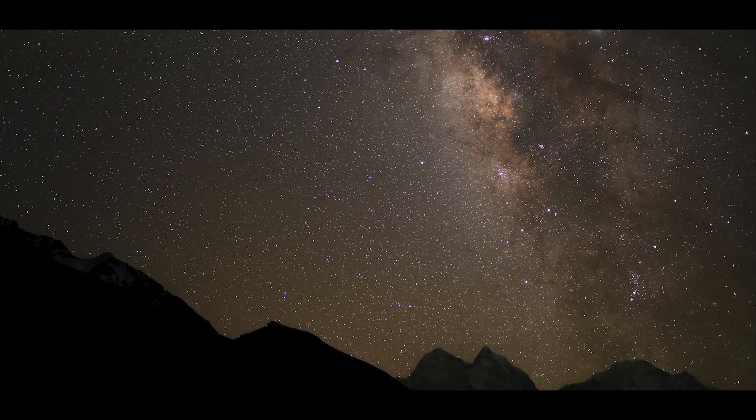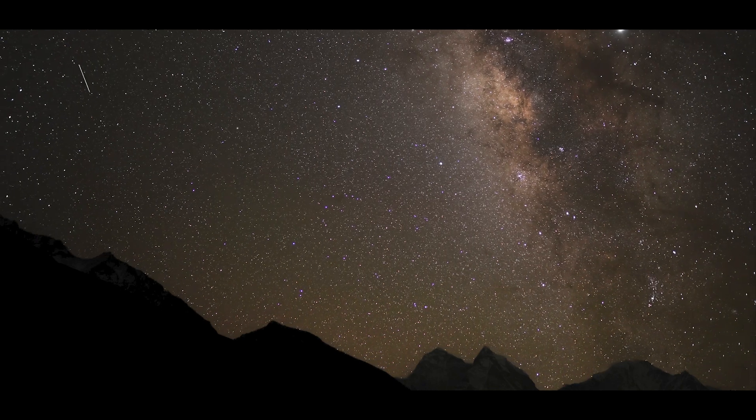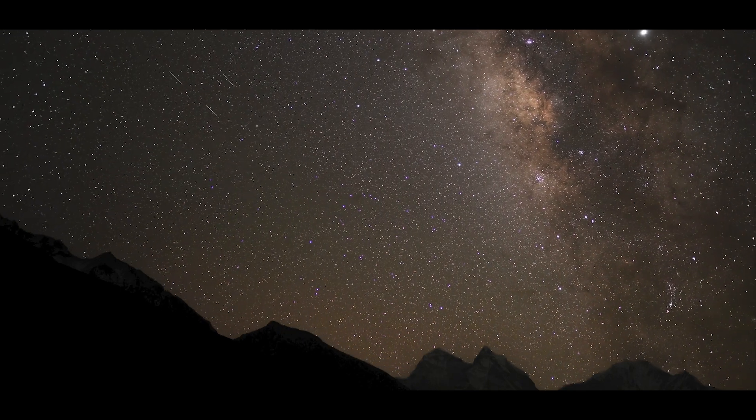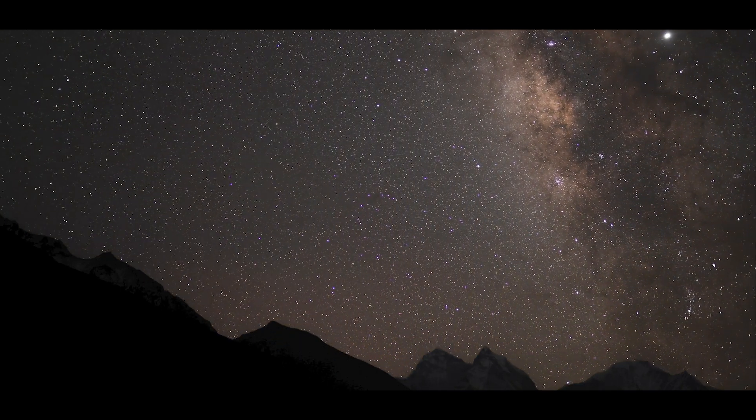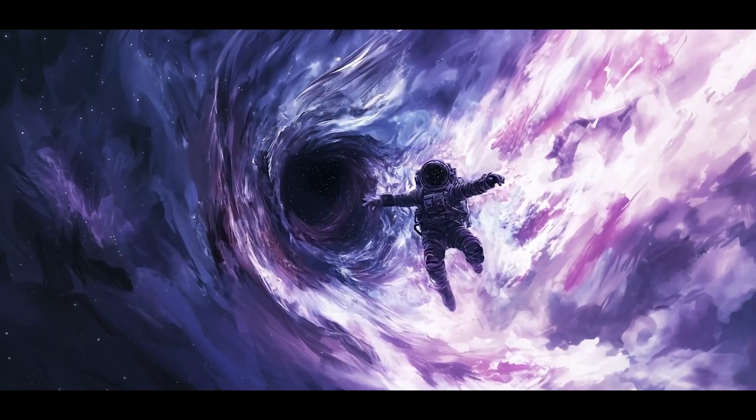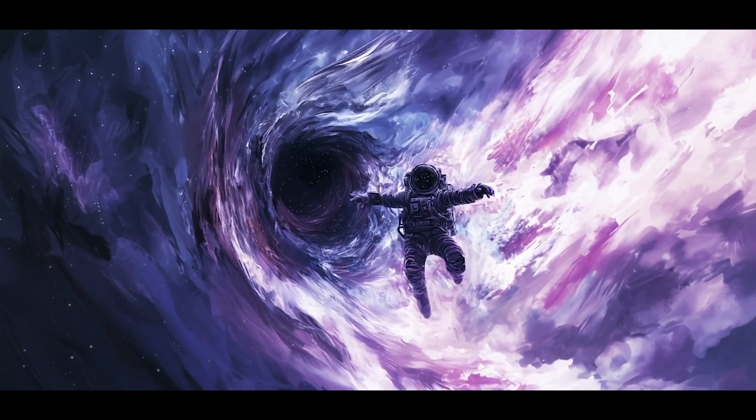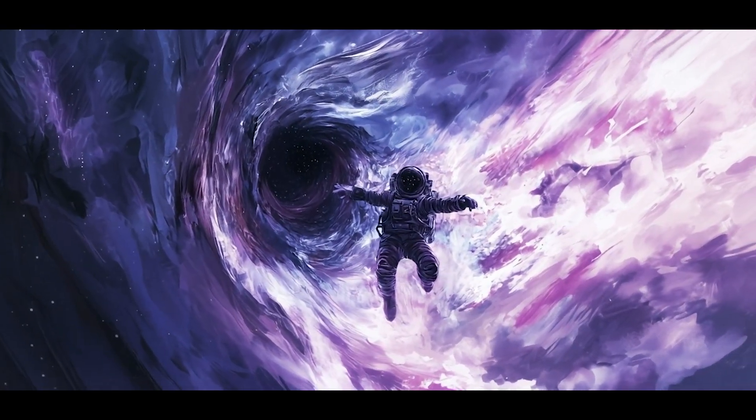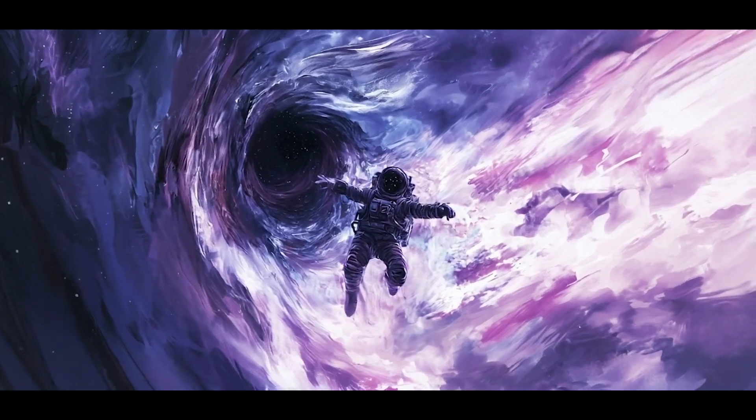Today, we will take you on a journey to understand what would happen if you were to fall into one of these cosmic giants.